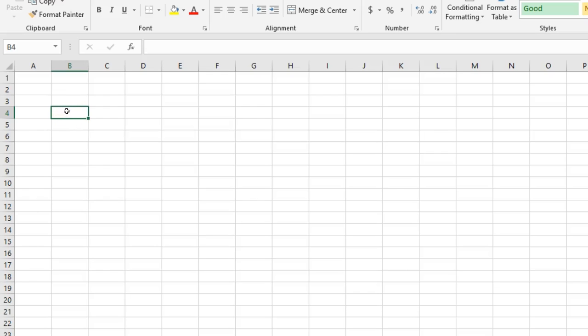Hey guys, how's it going? So in this one I'm going to show you what's called the LEN function, which is short for length, and all it does is count the number of characters in a string, or in a cell.